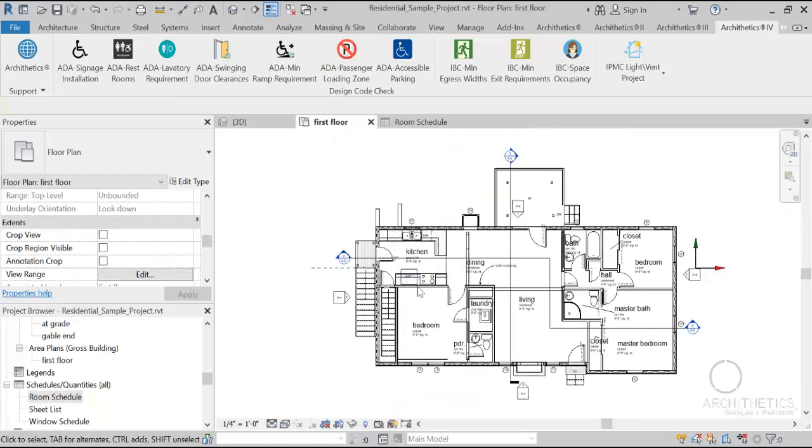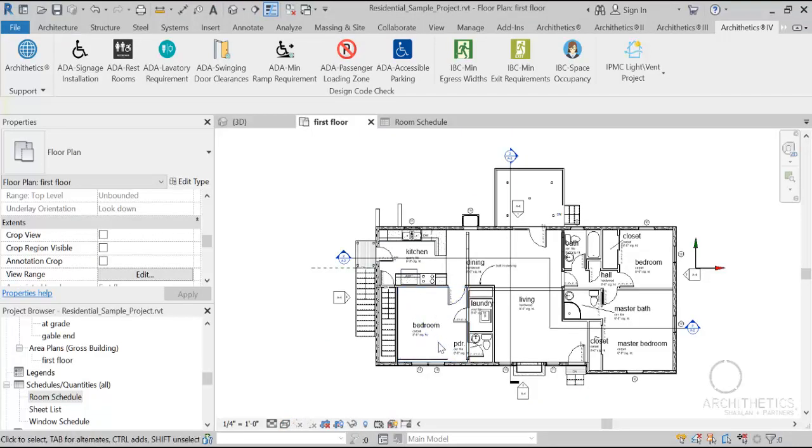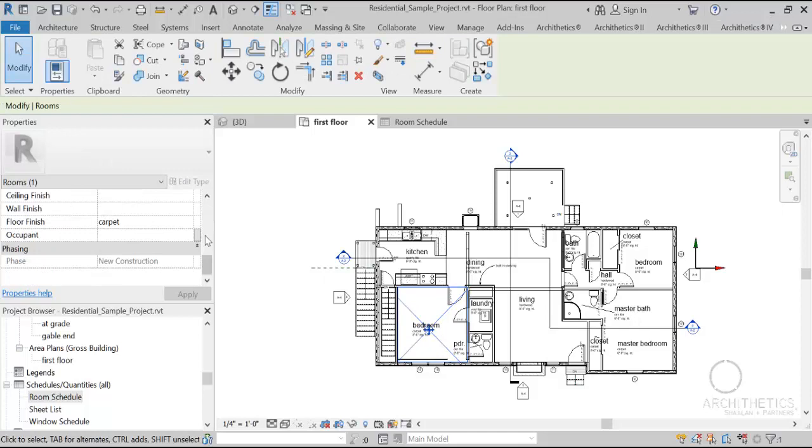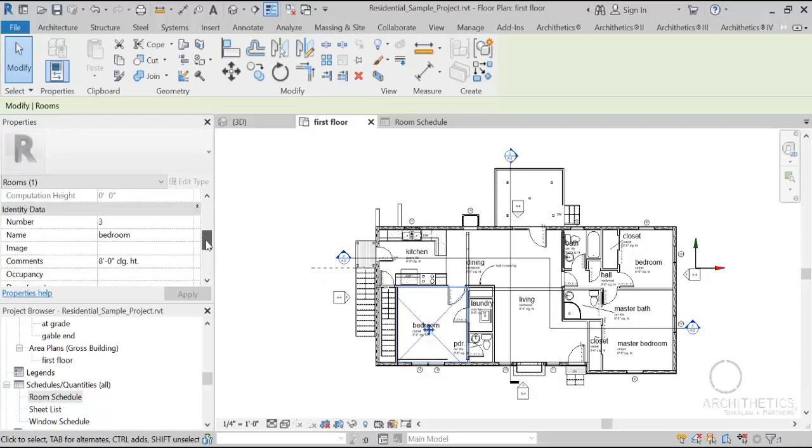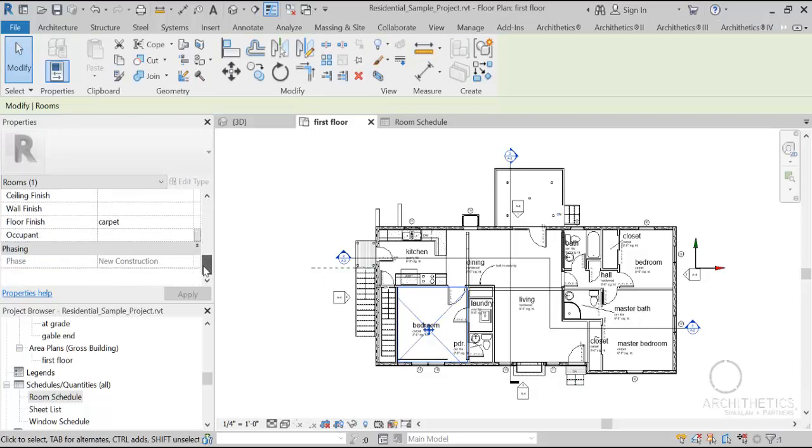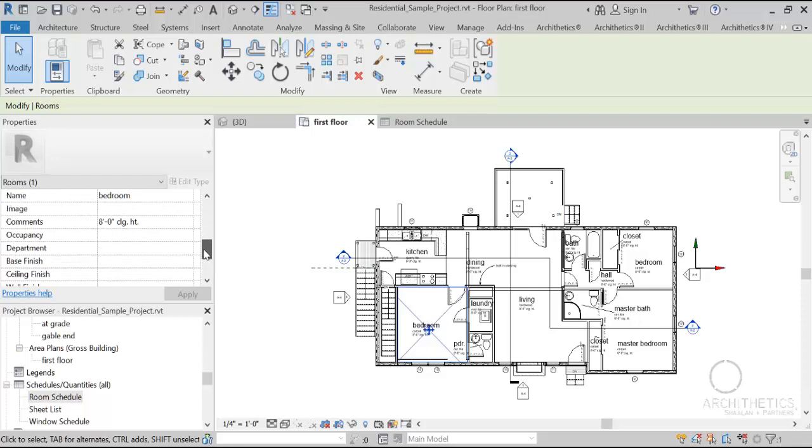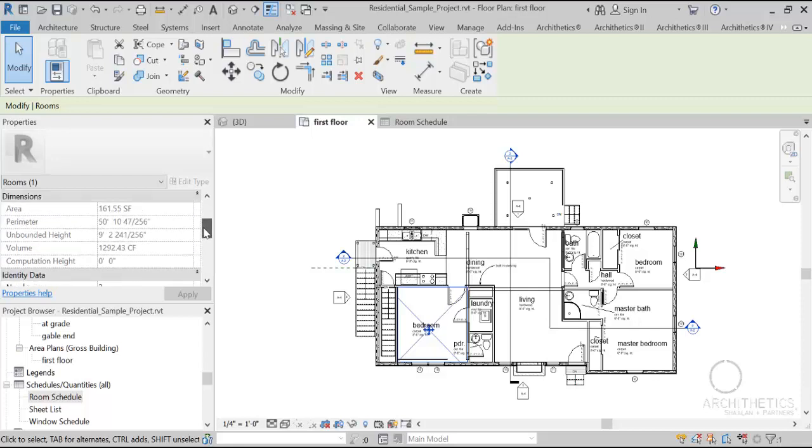As you can see, all rooms in the model now don't have any data related to the lighting or ventilation.